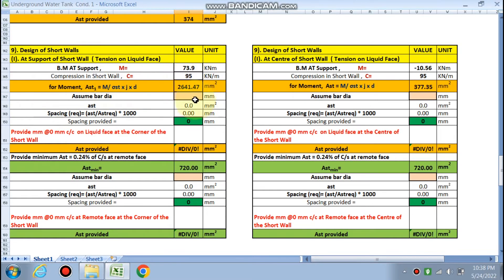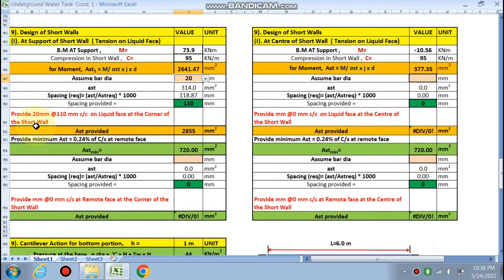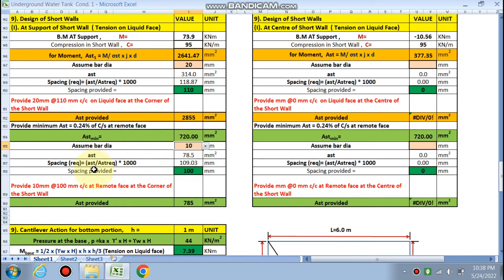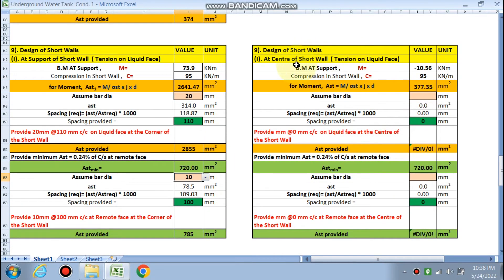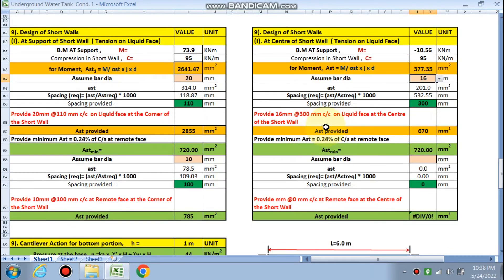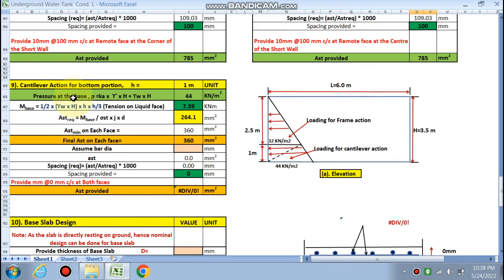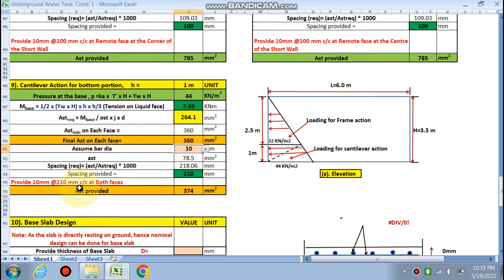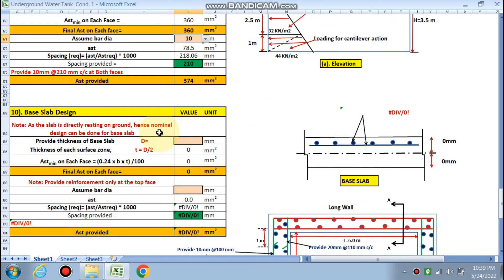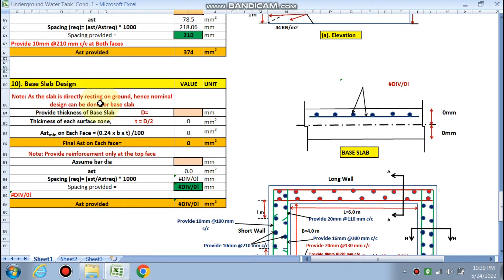For the short wall design, using 20 mm diameter bars, spacing is 110 mm on the liquid face at the corner. Minimum Ast provides 10 mm at 100 mm c/c. At the center of the short wall, with 16 mm dia at 300 mm c/c on the liquid face, minimum is 10 mm on the remote face. For the cantilever action at the bottom, pressure is calculated as 44 kN/m². Assuming bar diameter, the required Ast is 264 mm², but minimum Ast is 360 mm² on each face, so provide 10 mm dia at 210 mm c/c on both faces.